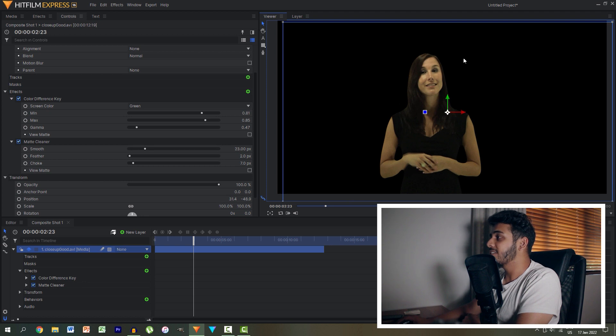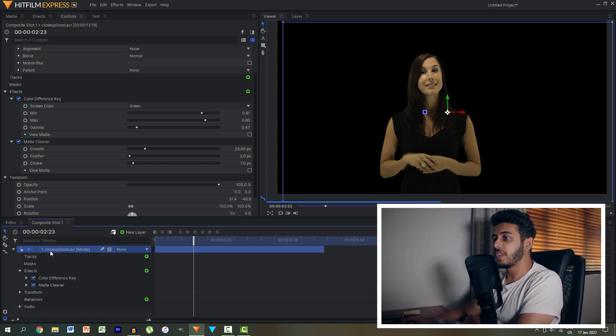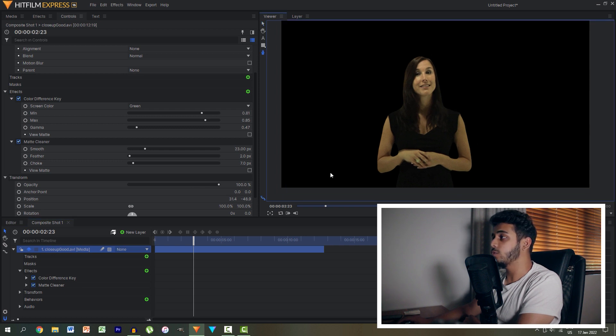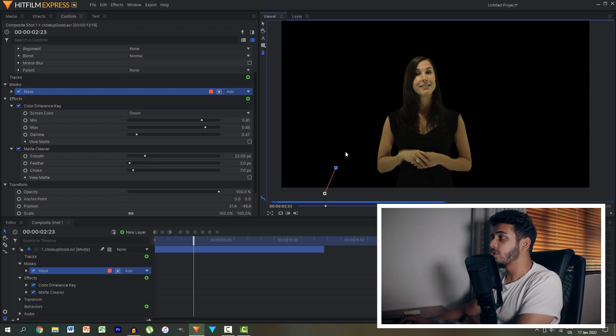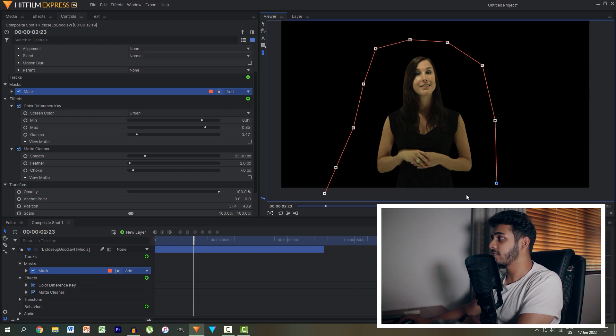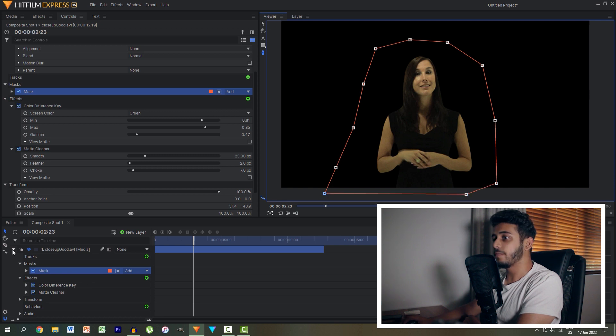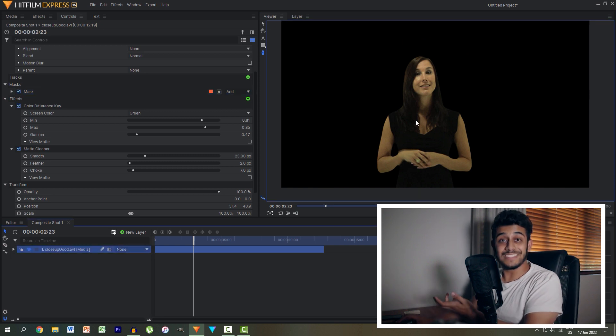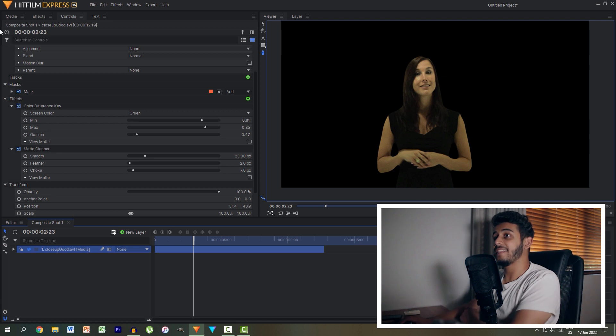All we have to do then is just cut out all of this dead space. So let's go to the masking tool and we'll just mask out around our actress. Close it off and that's our green screen done just like that.